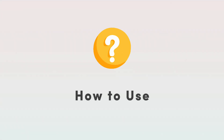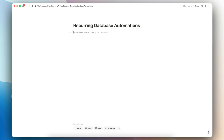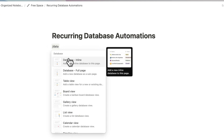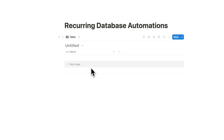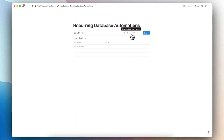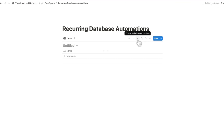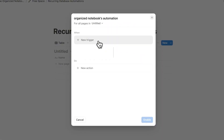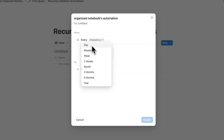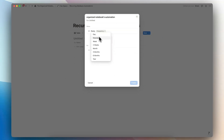Let's first go over how to use recurring database automations. In order to use this feature, you do need a database. I'm going to go ahead and add one here inline — plus, empty database. As long as you have any kind of database and you have the Plus plan or higher, you'll be able to go to this lightning bolt icon. When you click 'plus new trigger,' you'll now see there is an 'every' option with a new icon that you can add, and then you can choose the frequency — every day, week, and so on.